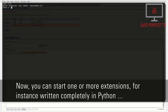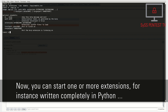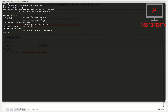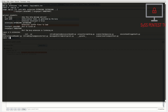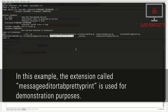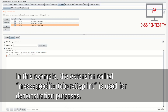Now you can start one or more extensions, for instance written completely in Python, using the provided JSON API via the command-line tool app.py. In this example, the extension called MessageEditorTabPrettyPrint is used for demonstration purposes.